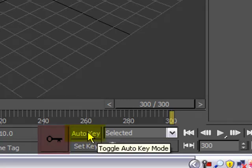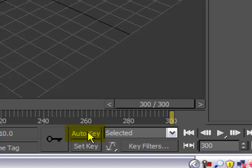Auto-key is what we're going to use most of all. That's simply going to, when we select it, allow us to make any changes, and it'll animate those changes.